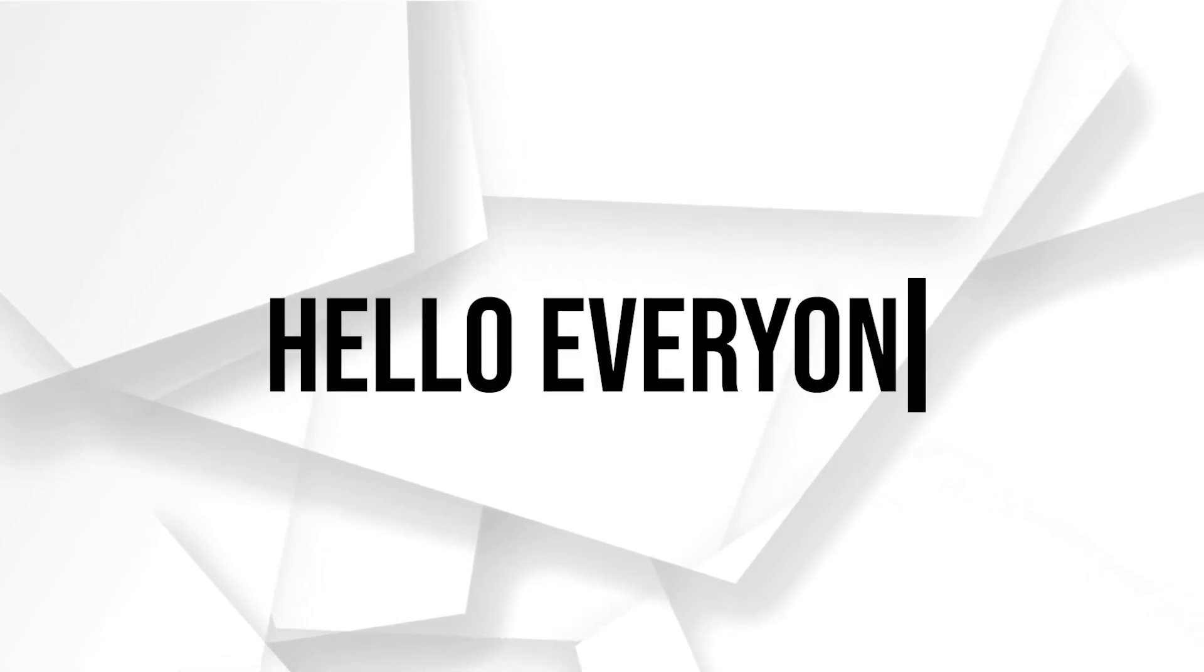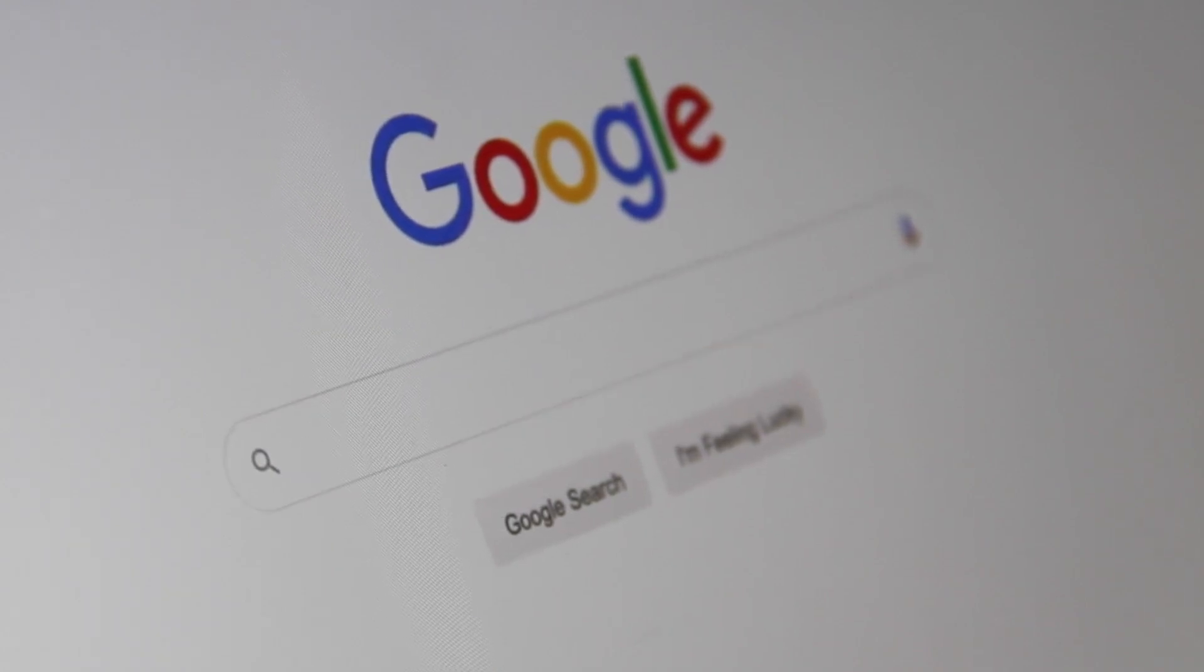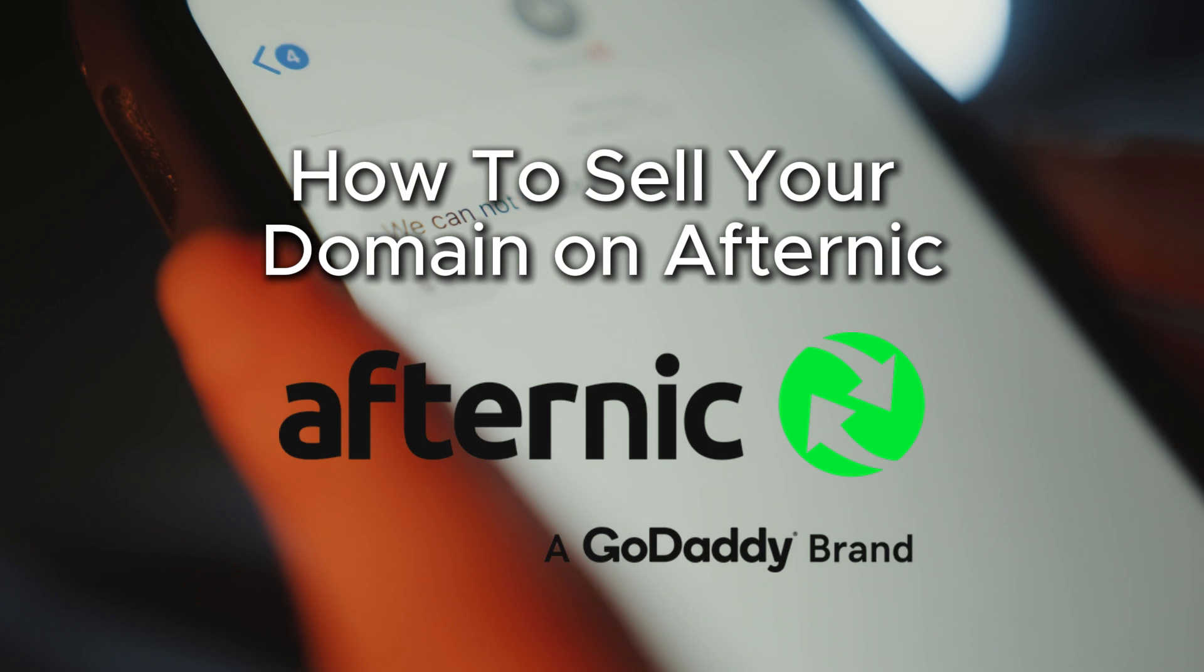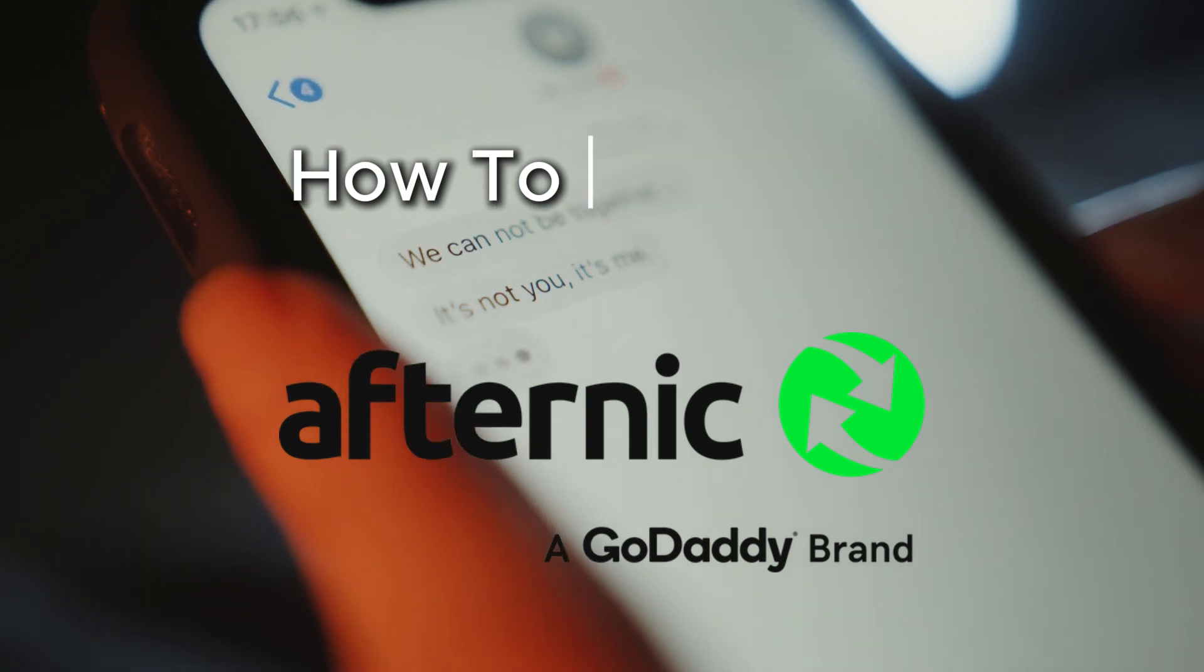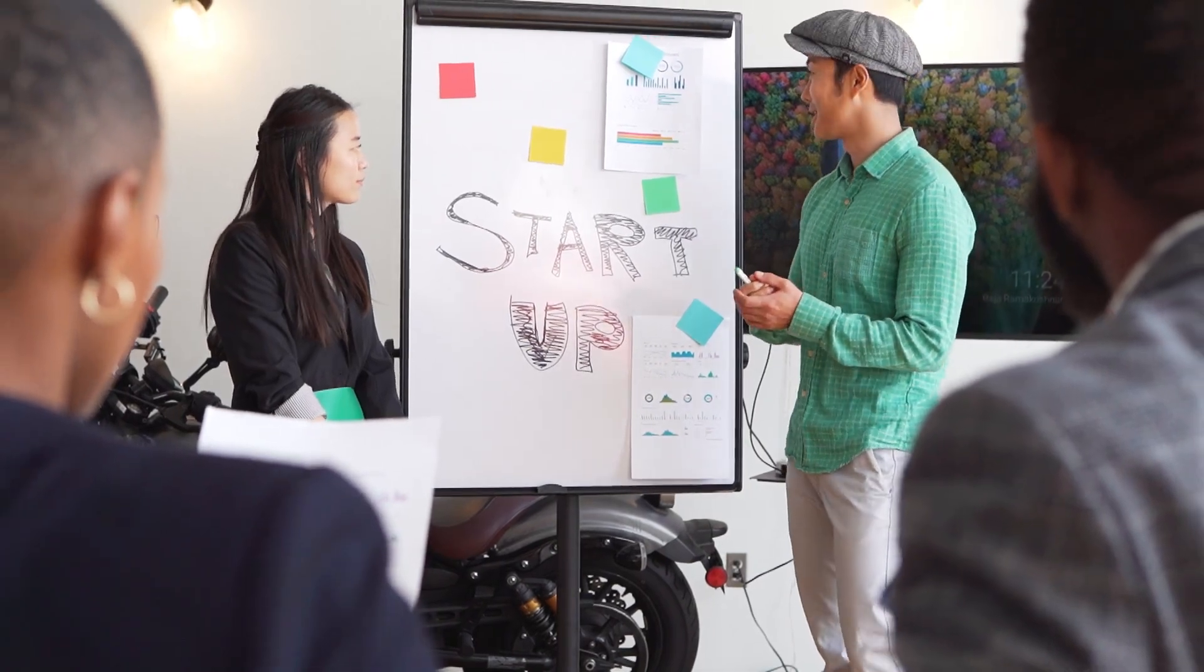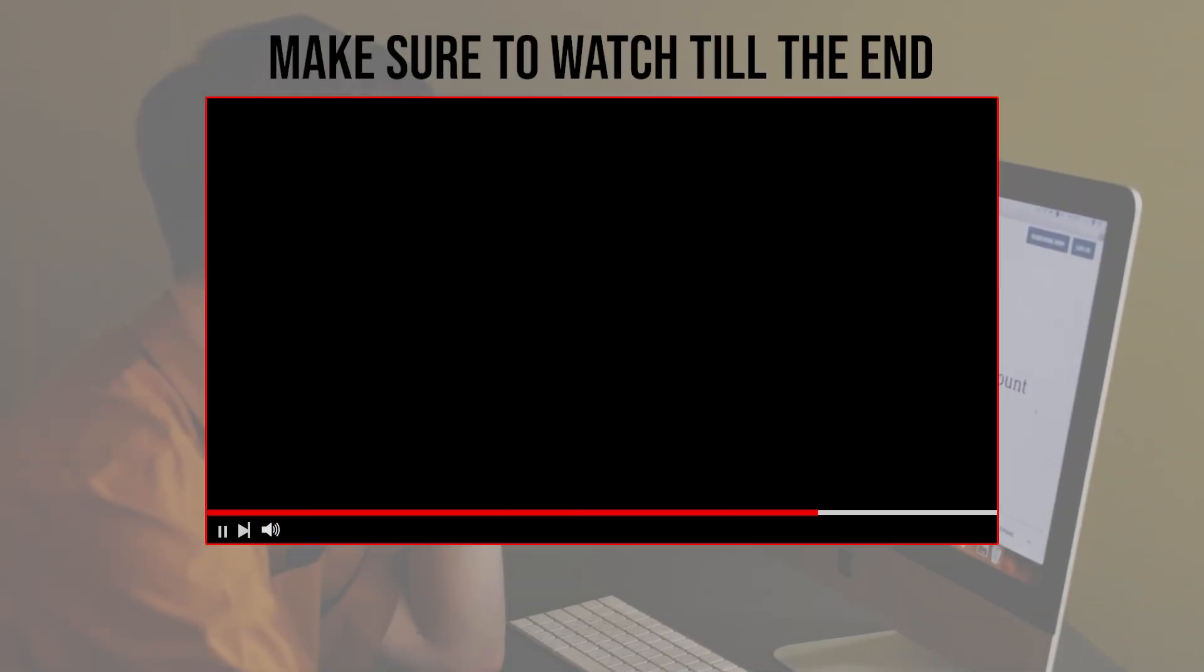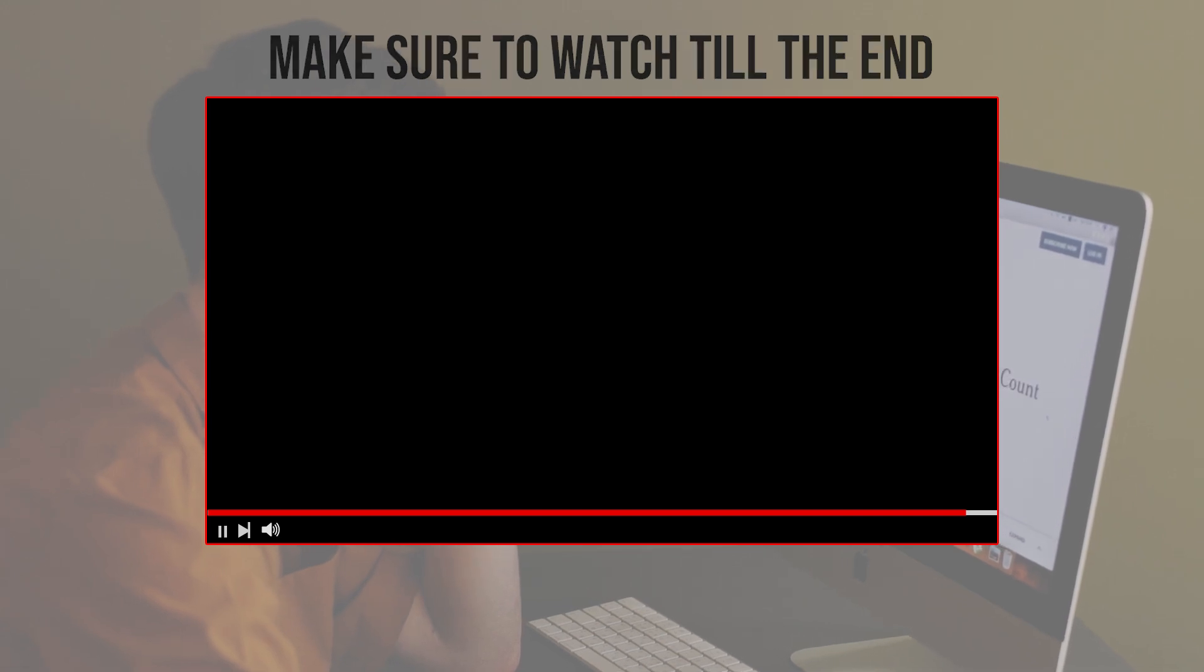Hello everyone and welcome back to a brand new video. Are you interested in selling your domain on Bluehost? In this guide, we'll show you how to list, promote, and complete the sale of your domain on Bluehost. Let's get started, but make sure to watch until the end so you can have the full experience.